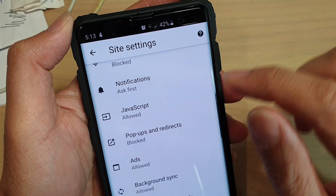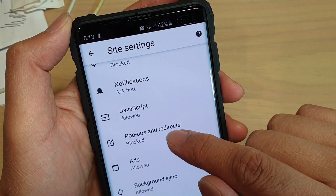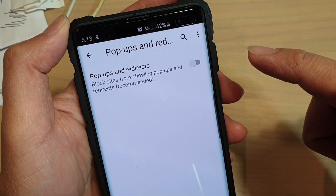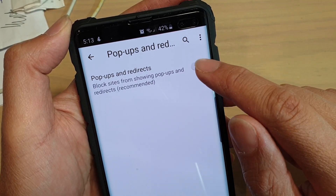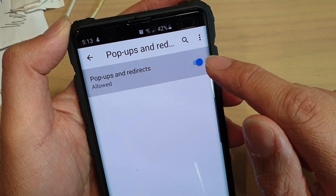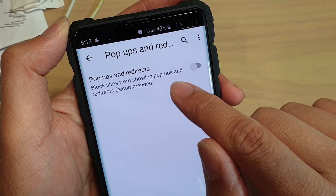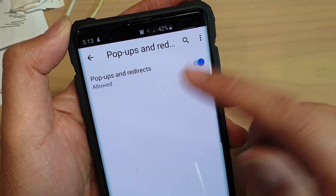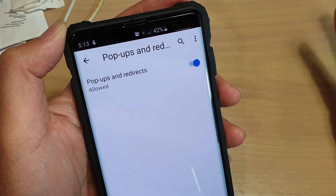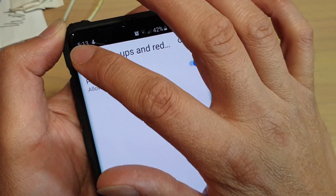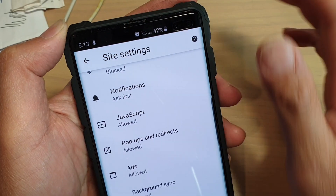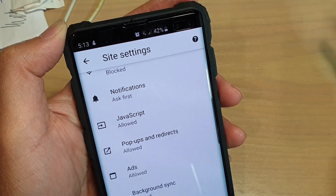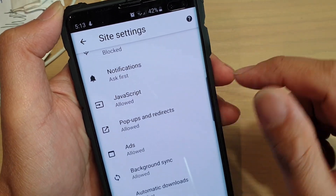Over here you can also see it has Pop-ups and Redirects. You can switch it on — it will block sites from showing pop-ups and redirects. You can turn that one on as well, and that will block a lot of the sites that keep showing pop-ups.